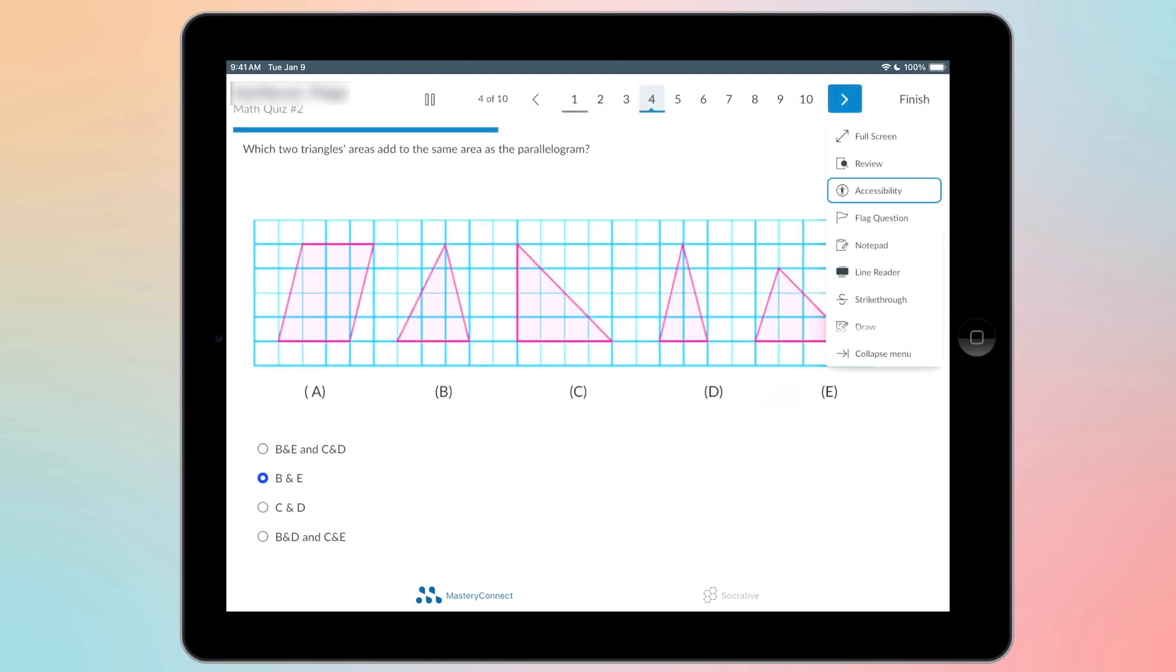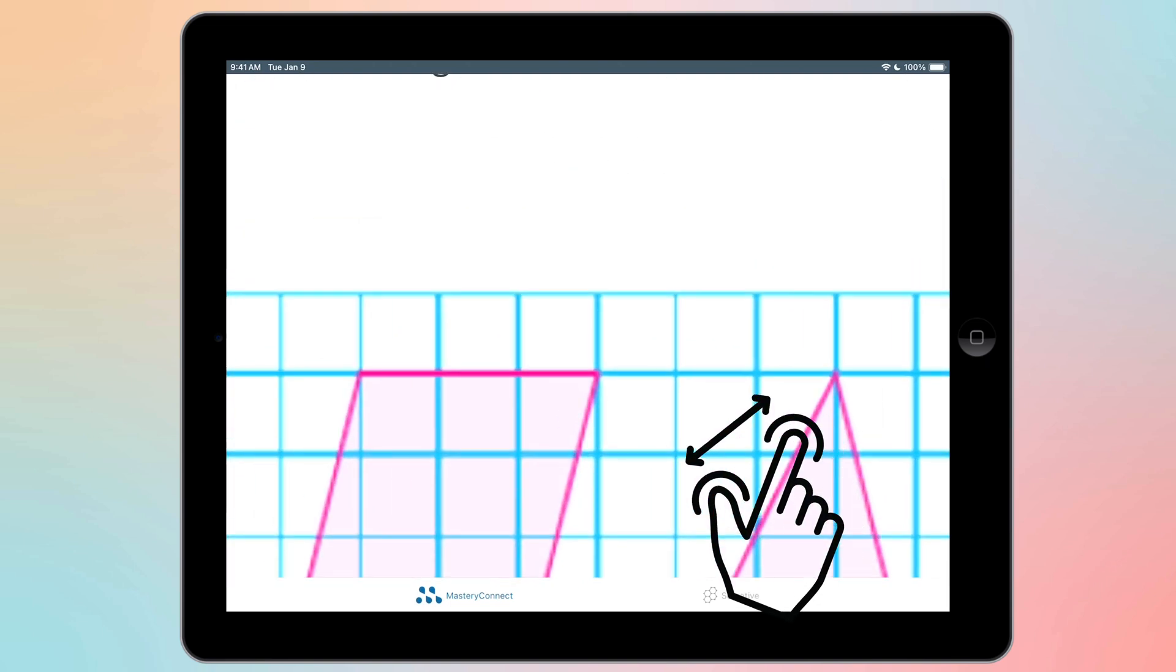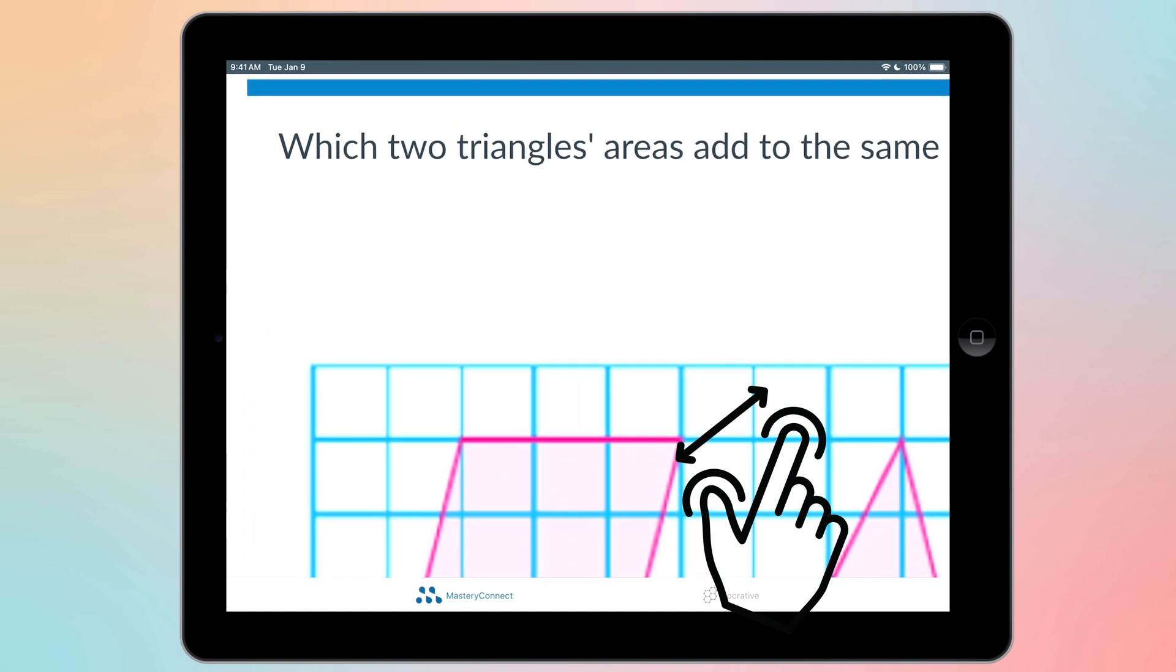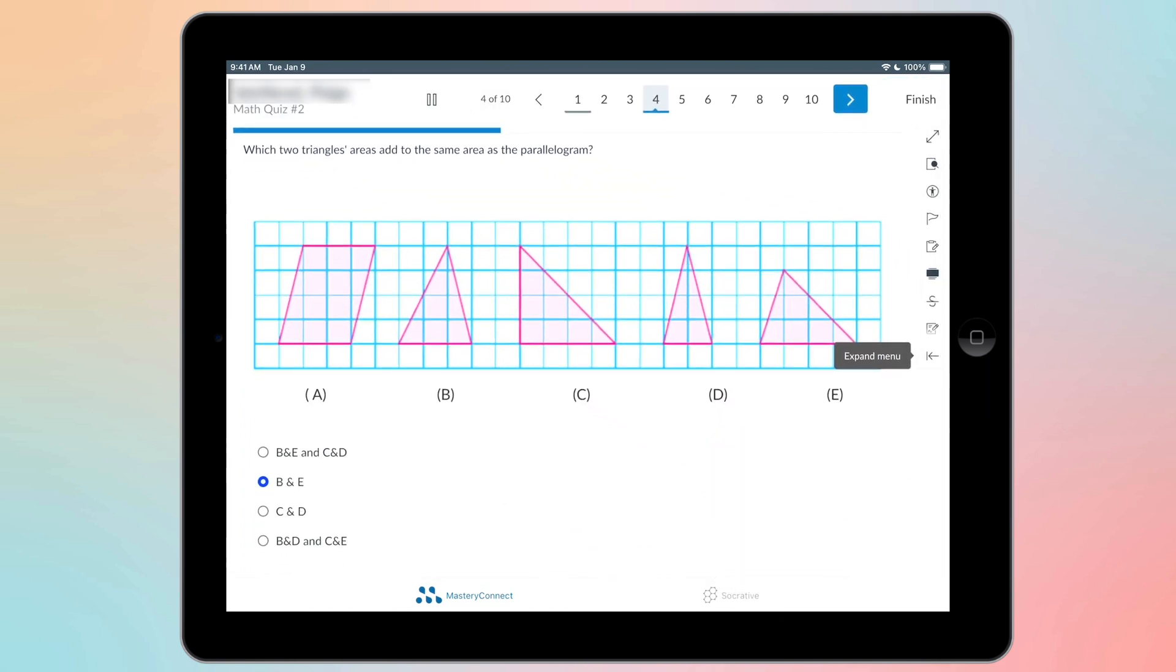For zooming in, because we're on the iPad, you can just zoom in by pinching and then pinching out and you can zoom in on that question.